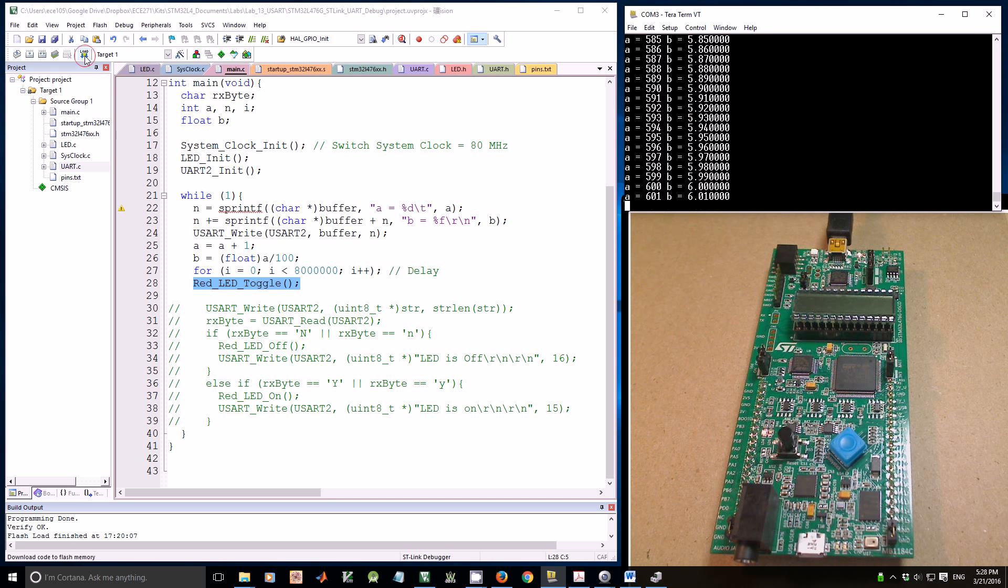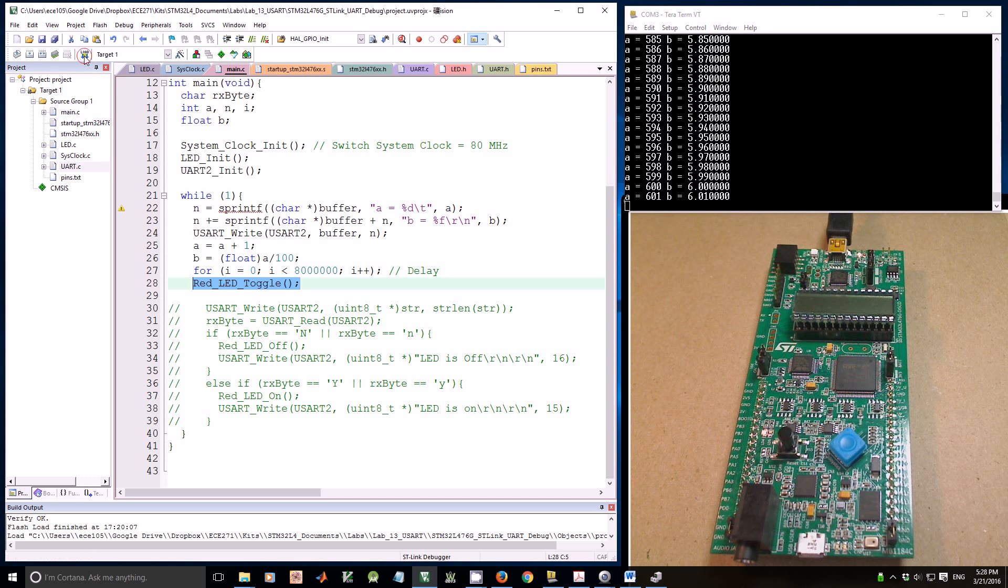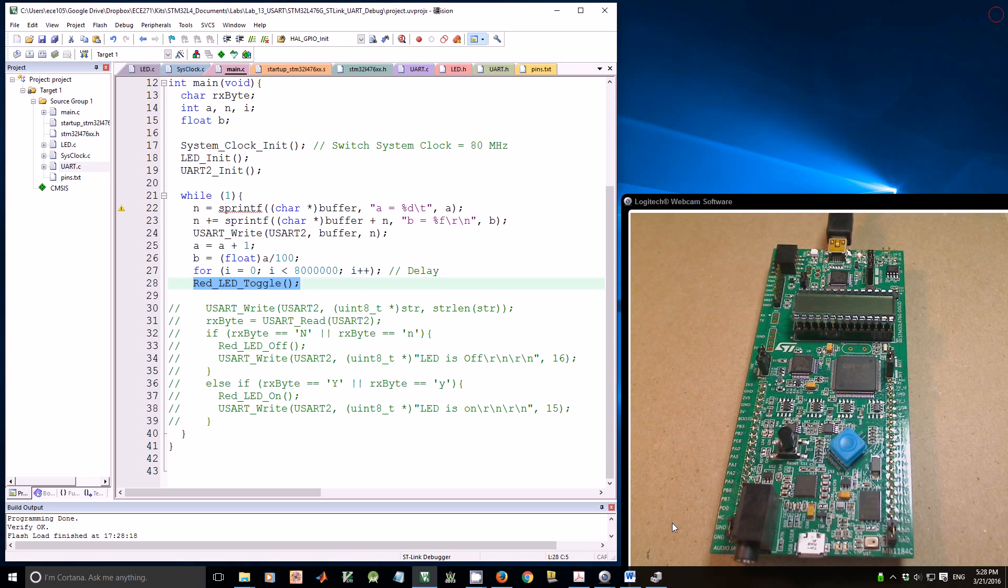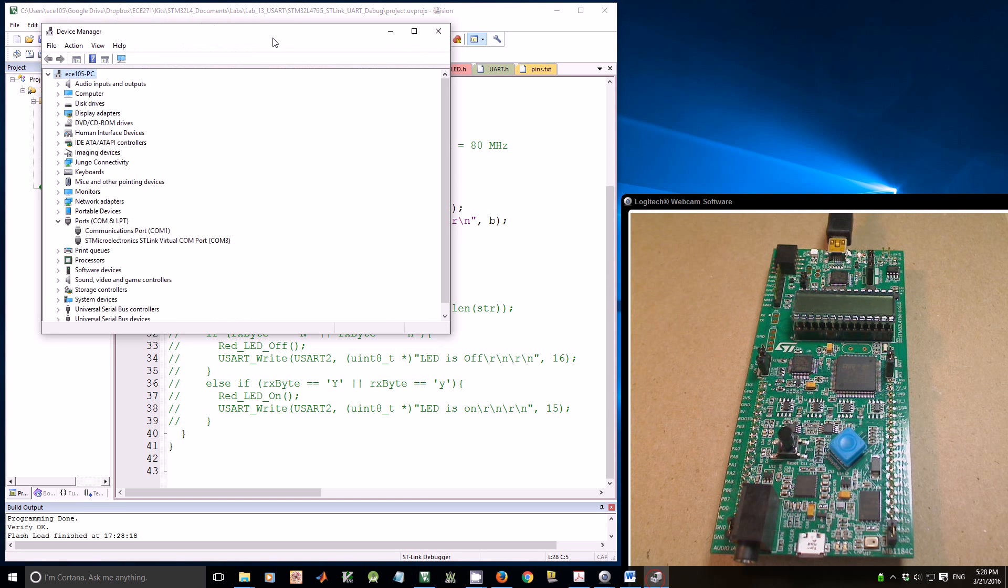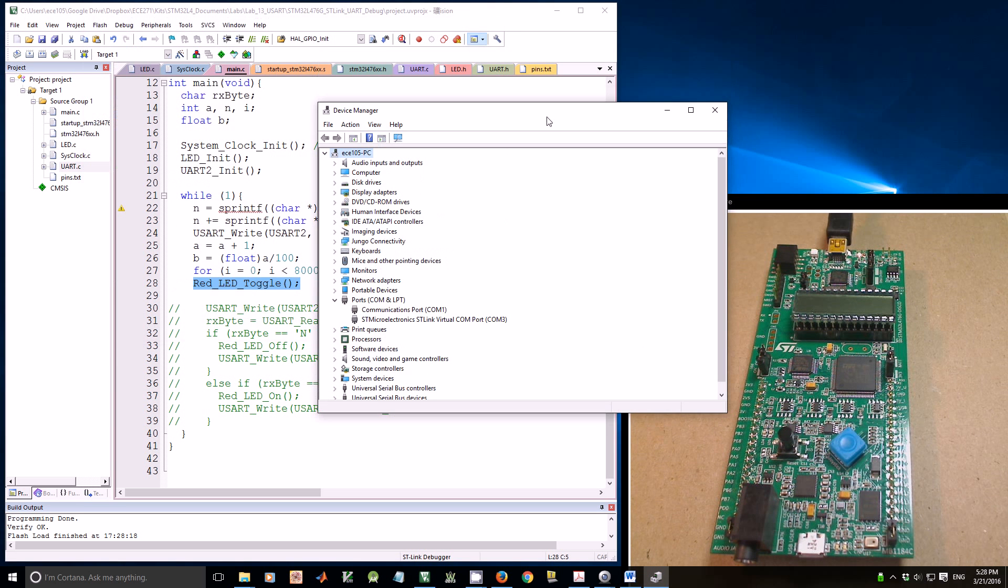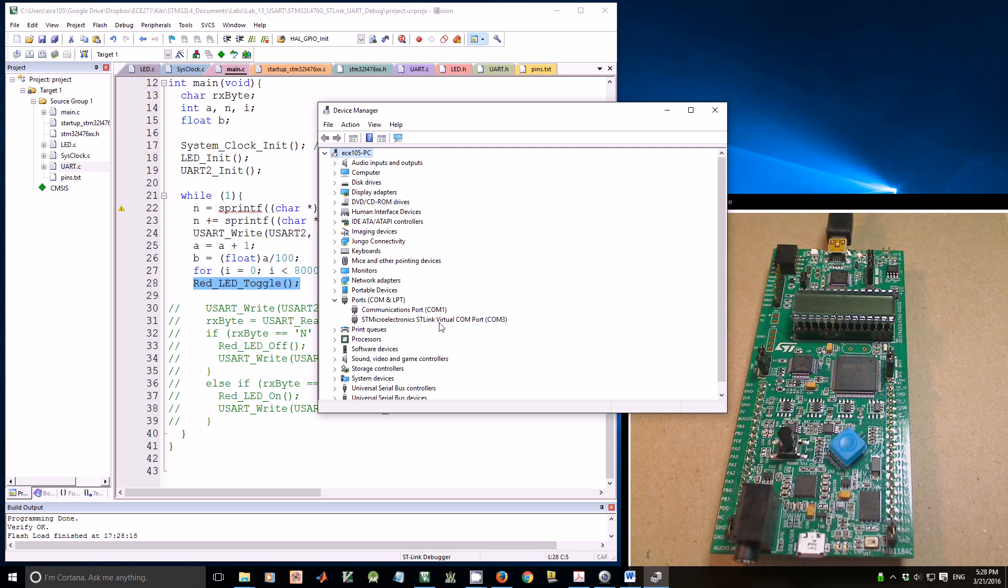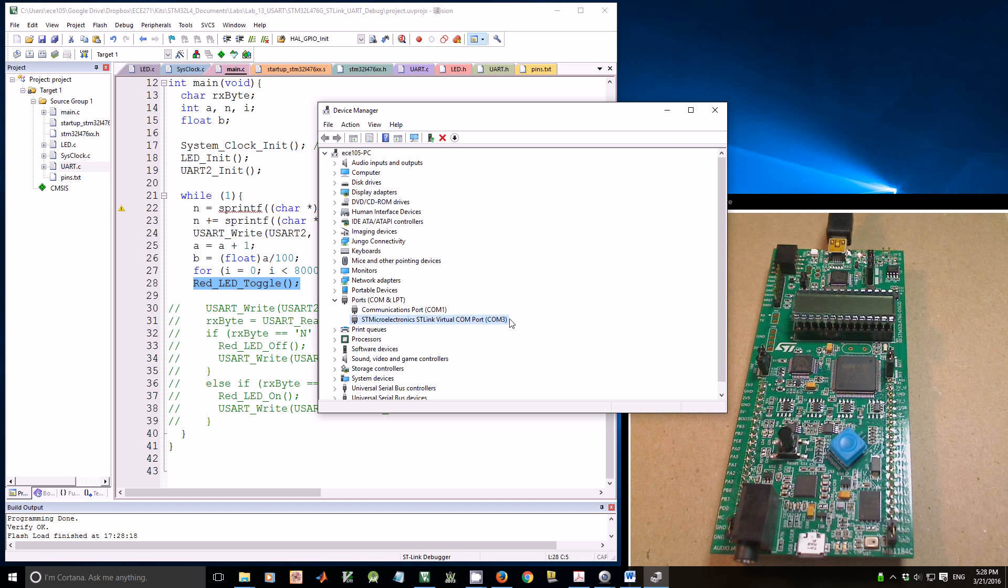Let me close it and restart. Let me download the code, stop the program, and close the terminal. When you plug your Discovery kit into your computer, it will have a COM port. On my computer, it shows as ST-Link virtual COM3.